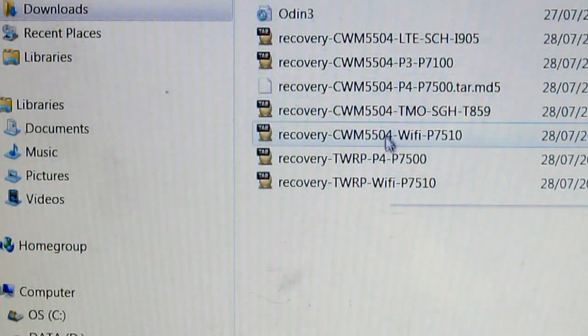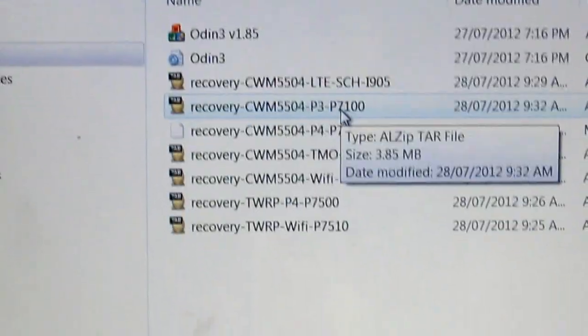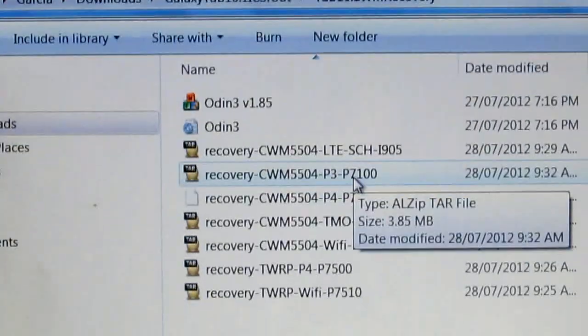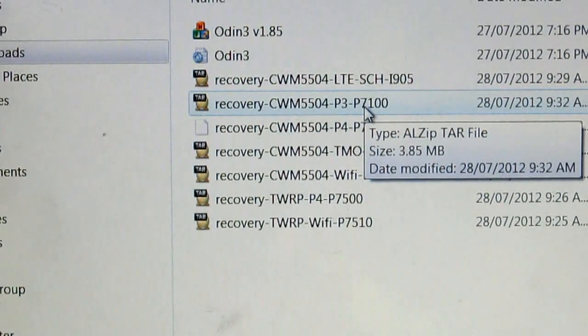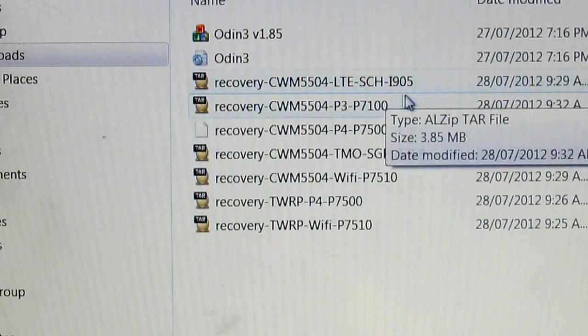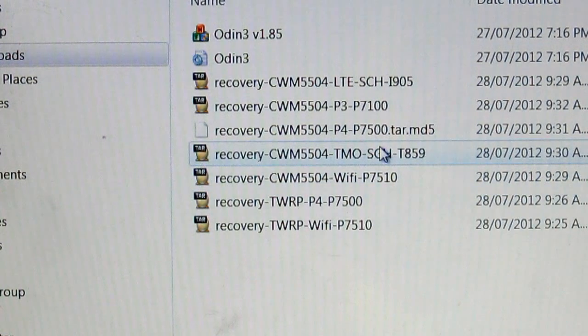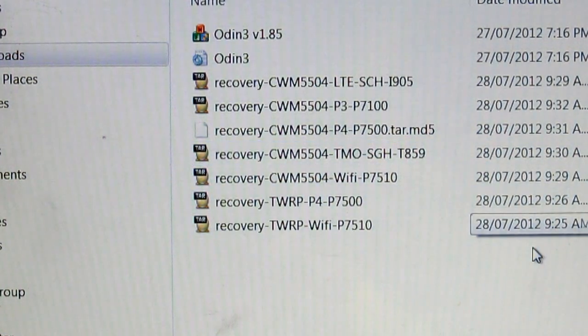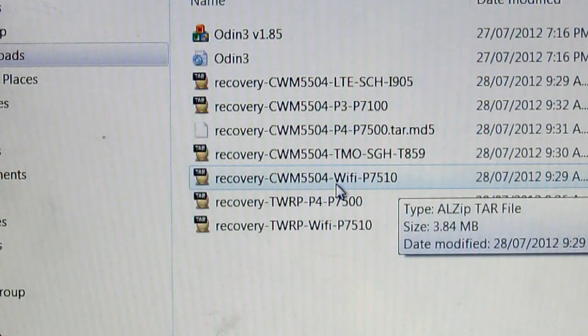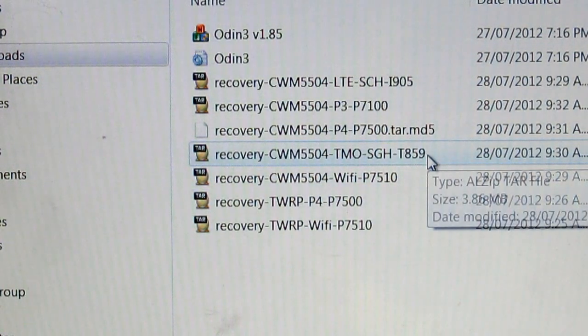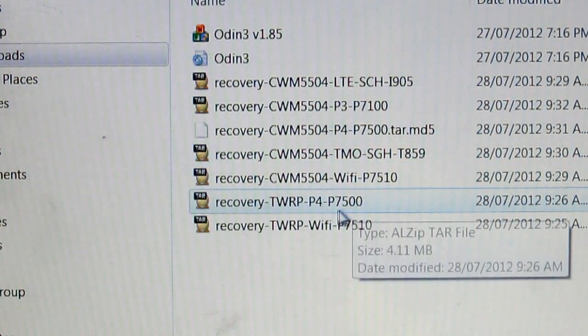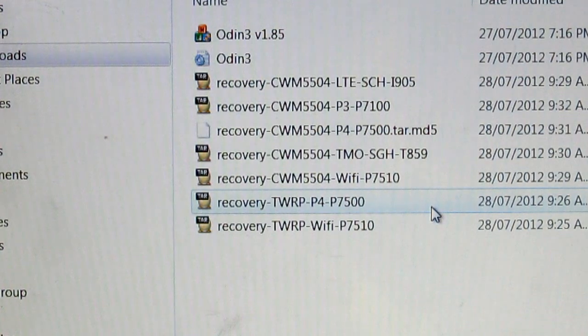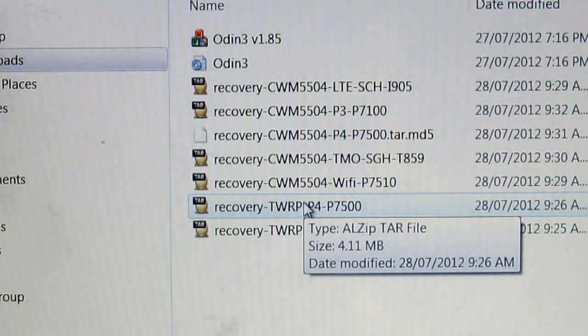As you can see, that's what you get when you unzip it. Now you will need Odin for this. You've got the SCH i905 LTE, 7100, 7500 tar which is the 3G, and 7510 the Wi-Fi version. I believe that's the T-Mobile, correct me if I'm wrong. P4 is the 3G and P7510 is the Wi-Fi as well. I'm gonna be using that one.